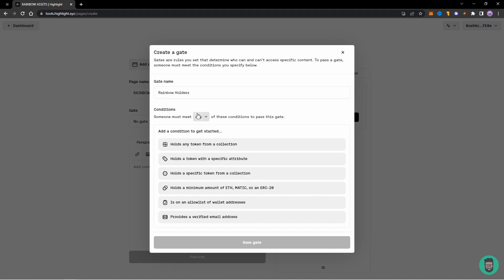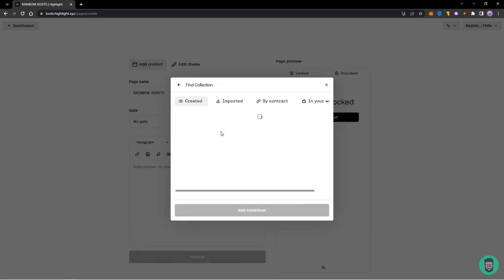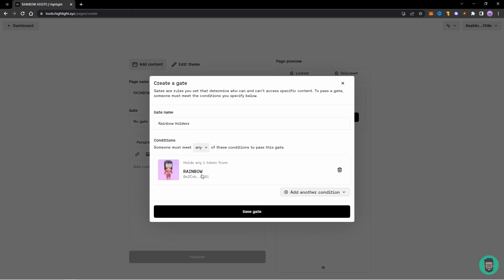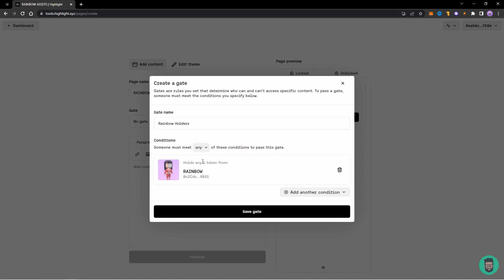So here you can set conditions for that. So I'll say holds any token from a collection, so I'll select this and I'll add this collection, add condition. And so the set condition is someone must meet any of these conditions to pass this gate. So that means anyone that holds one token from this collection can see this page.